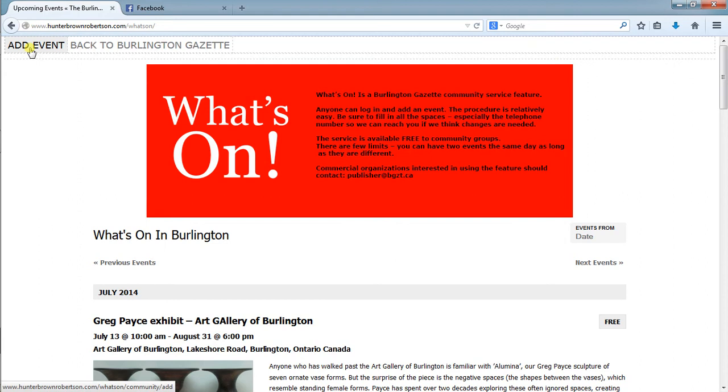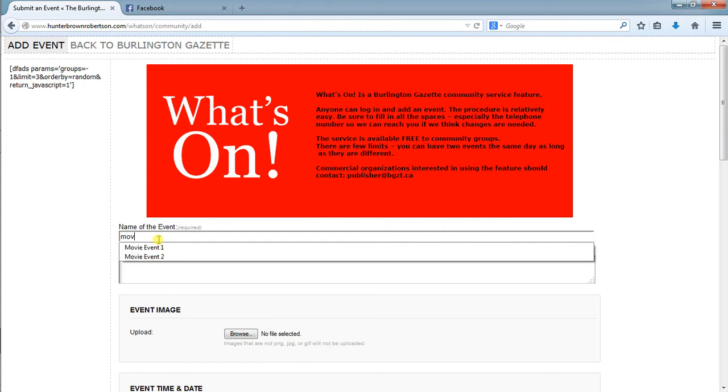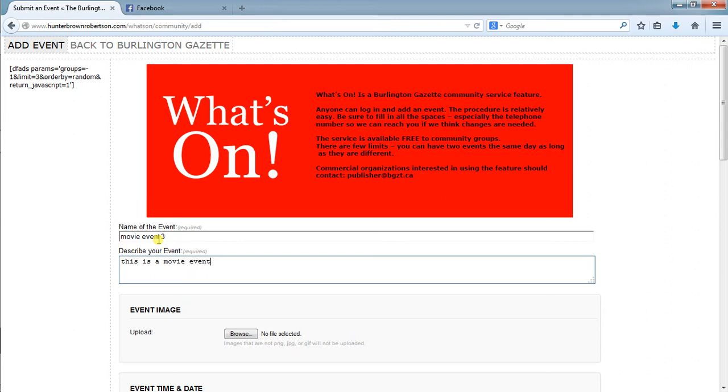We would go under Add Event. We would describe the movie event name. This is a movie event and you can type in whatever you want in this section here.